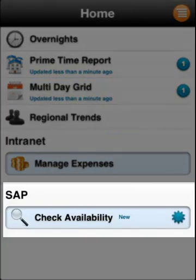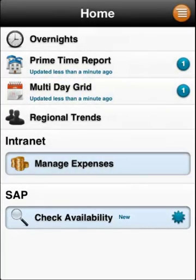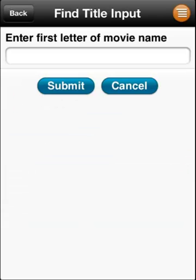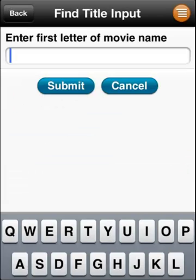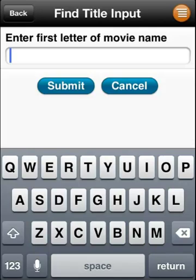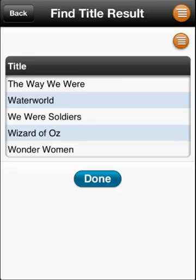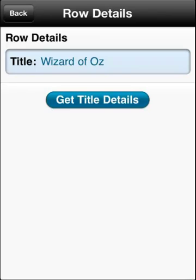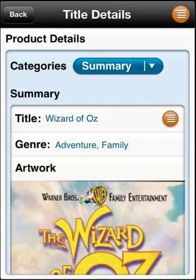Here's an example of an SAP application being mobilized. It's a movie title availability app. The task starts off simply enough, by searching for a title. There's no need to enter the entire movie title, just one or two letters. This produces a small list of movies that this executive has the rights to sell. By selecting the title, we have the ability to drill down into the title details. This is a related app that uses the title name as an input.